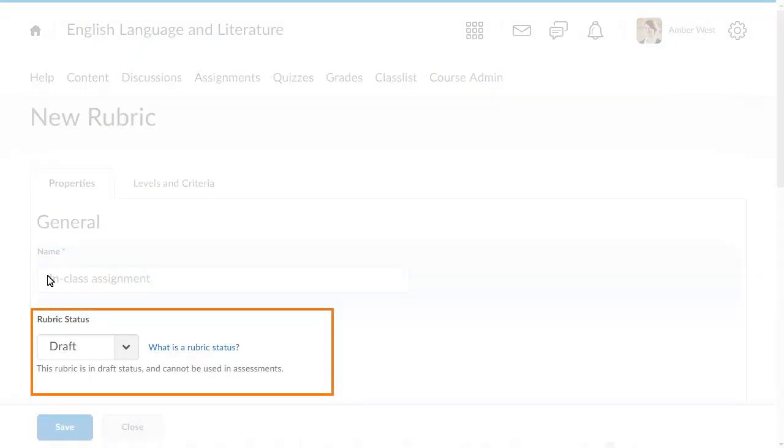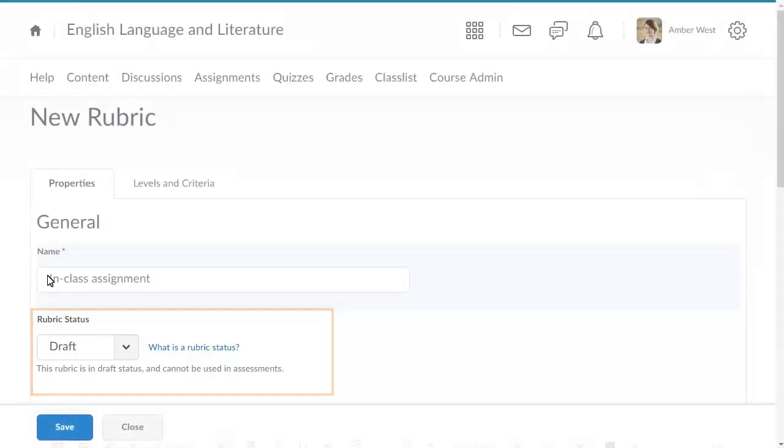You must publish a rubric before it can be used in assessments. It is important to change the rubric's status from draft to published if you want to use it.